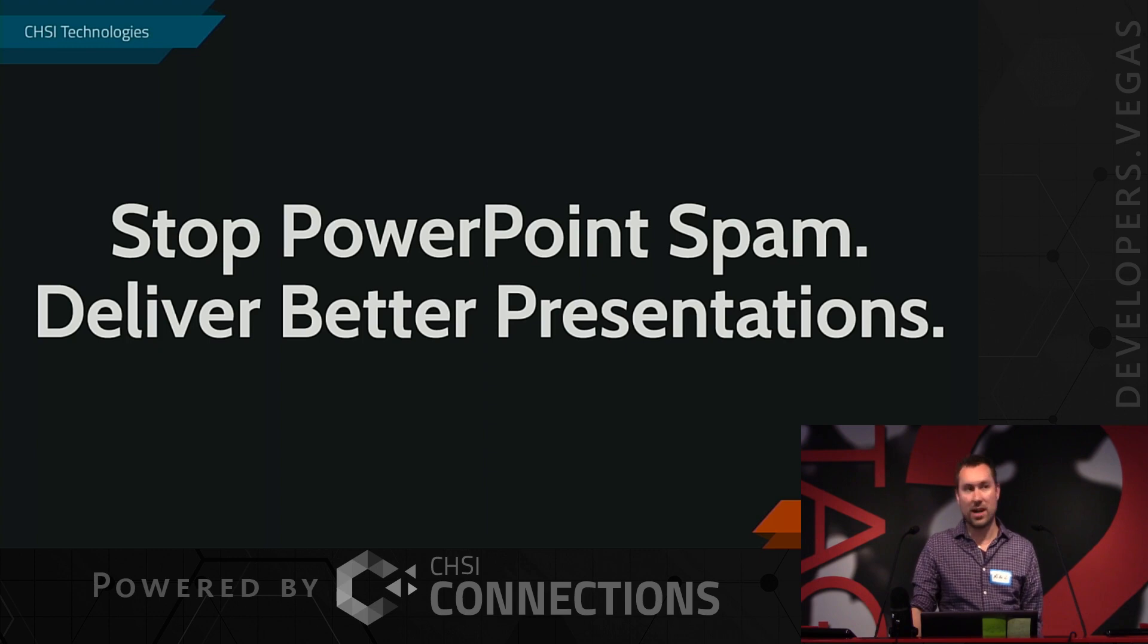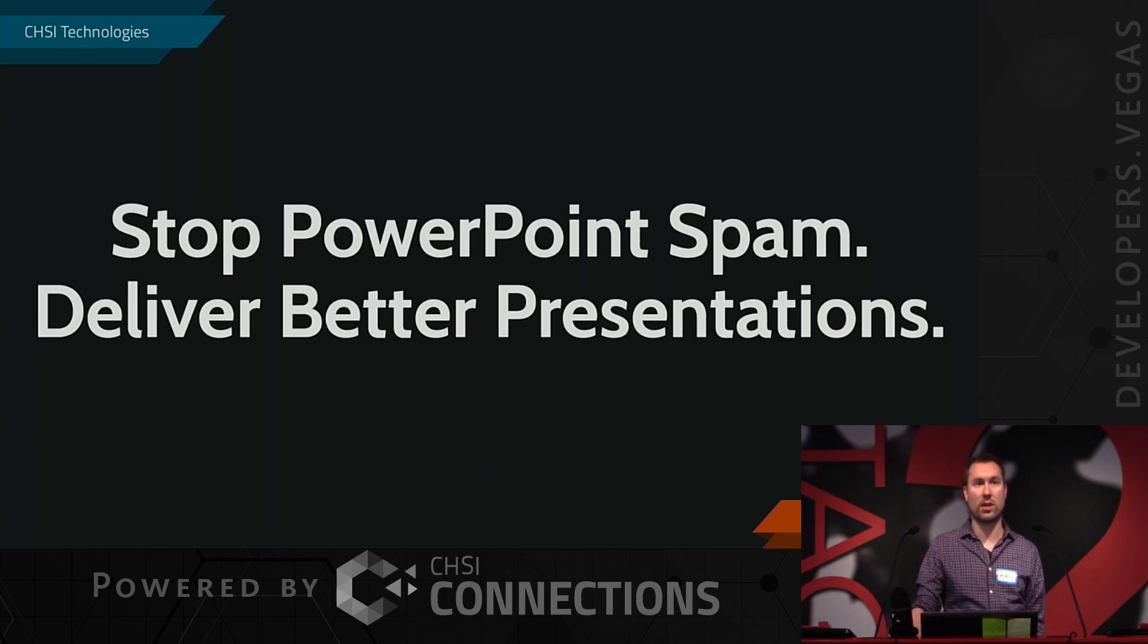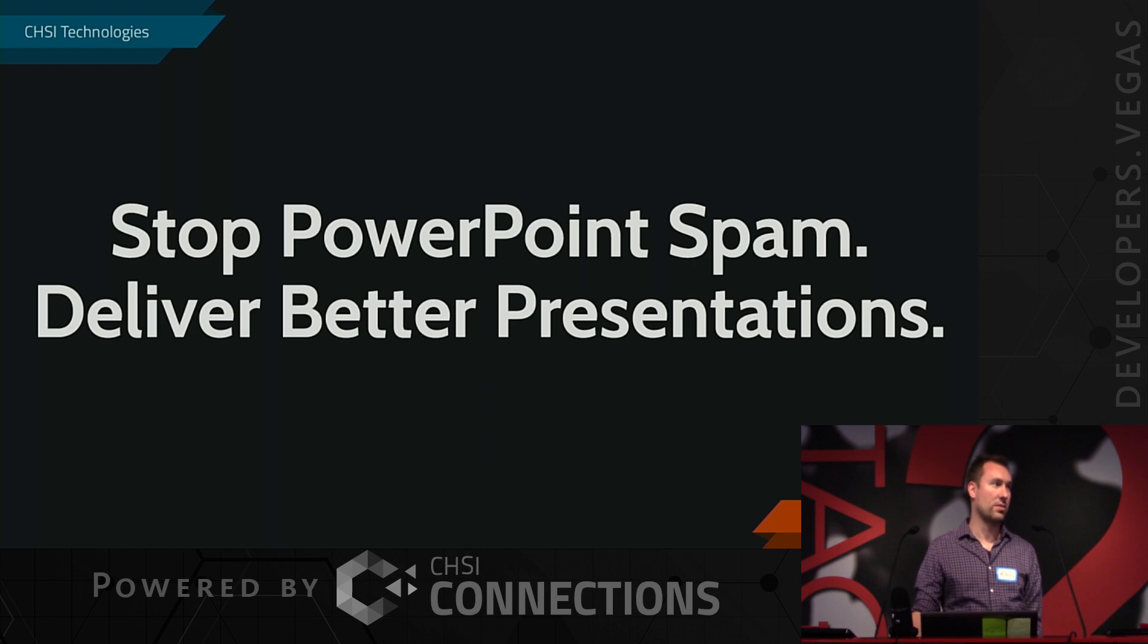When we're giving demos, that's a great presentation. Anytime you're showing off something that's live and running, it's always going to be cool.